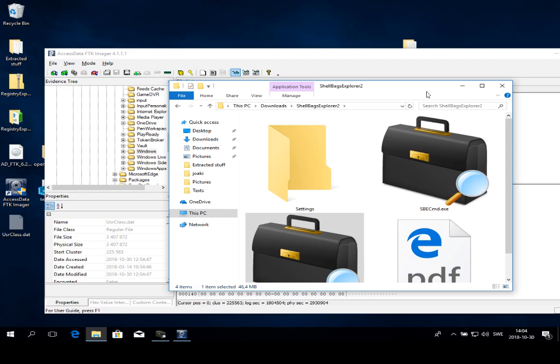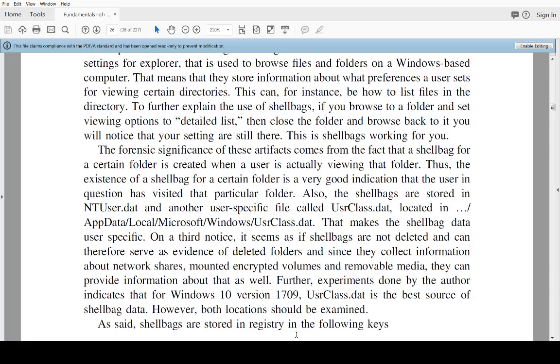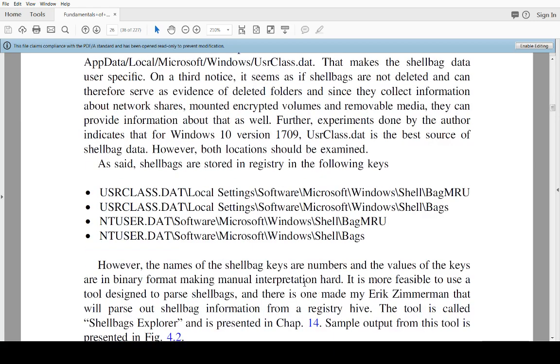Well, I'm actually going to refer to the fundamentals of digital forensics to see this. There are two different places where Shell Bags can be stored: ntuser.dat, which is the registry file created for each user.